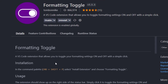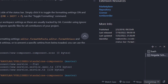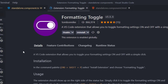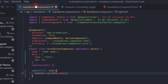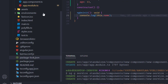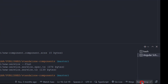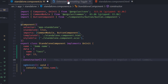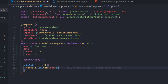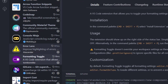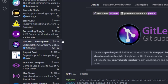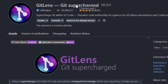The next extension is Formatting Toggle. This extension helps when you don't want automatic formatting on save. If you have your editor set to format code on save but want to temporarily disable it, this extension adds a button here that lets you quickly enable or disable automatic formatting.